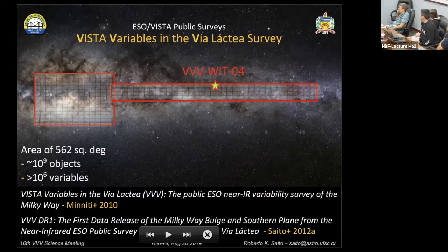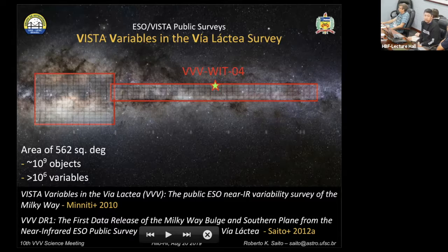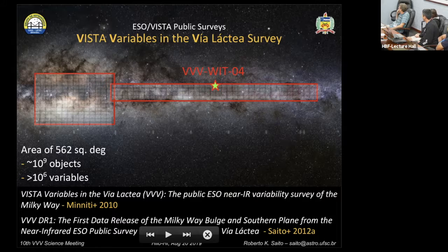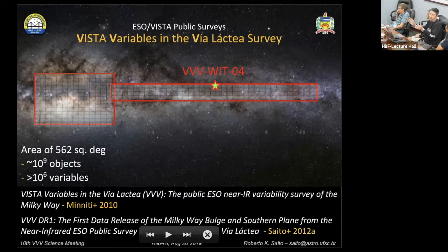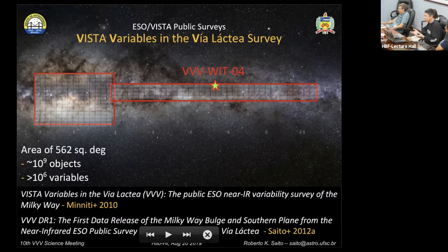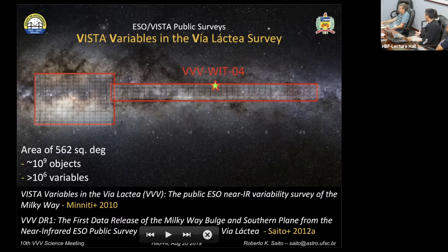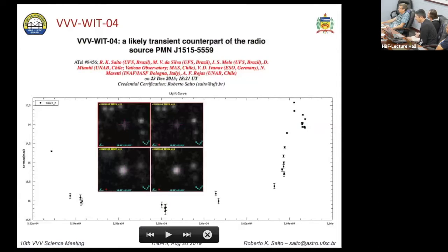VVV WIT 04 was discovered in the middle part of the VVV disc area. One important point is that you discover this kind of object because we are looking through a billion objects. If you survey the sky in this area looking at thousands of objects, you'll find this kind of very unique variable. So we have a huge database, and now with the advent of LSST and other projects we'll certainly find more objects like this one.